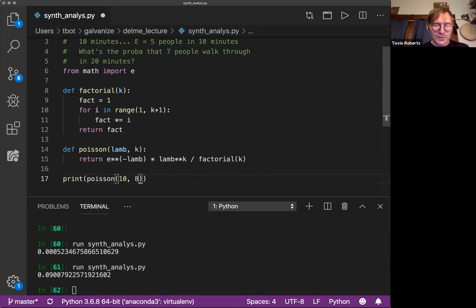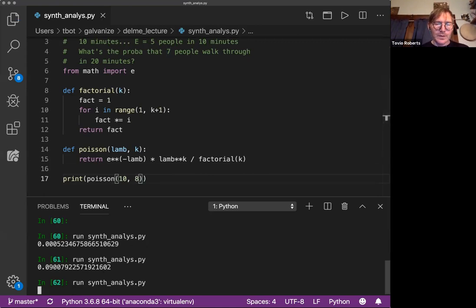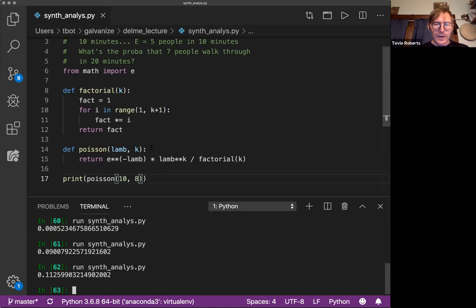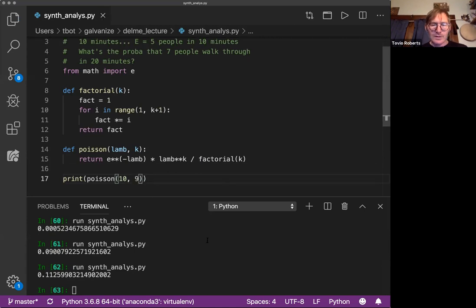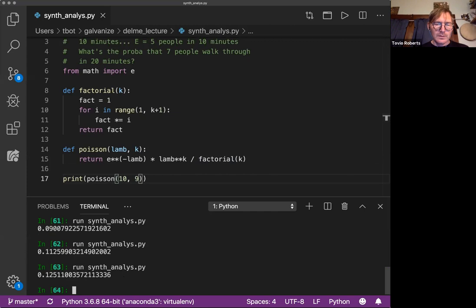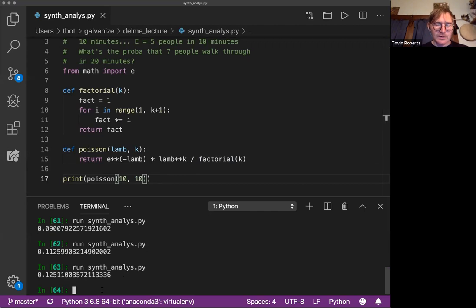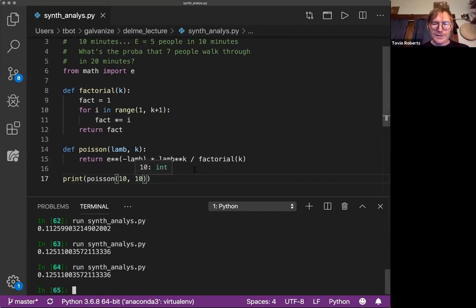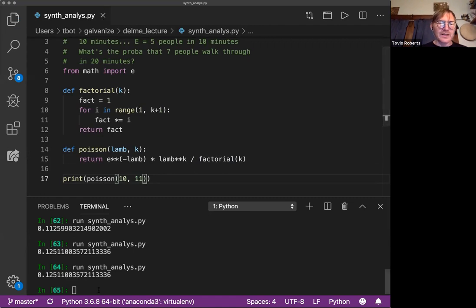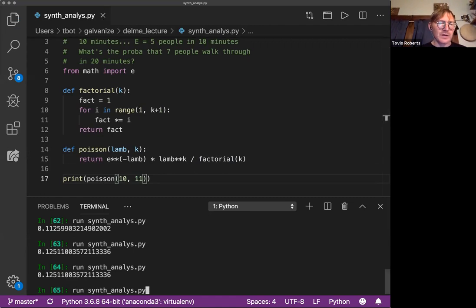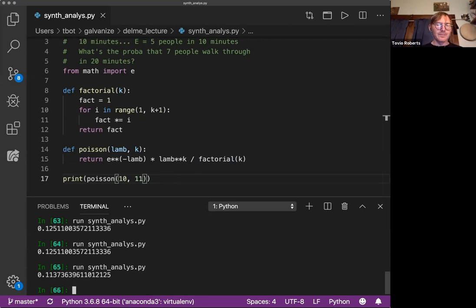We can kind of observe this. I'm going to change that to eight. Went up. Change it to nine. Went up. And ten is going to be likely the same as nine, and then after that it'll go down. And so eleven, we're going to expect eleven people to be a lower probability, and it is.